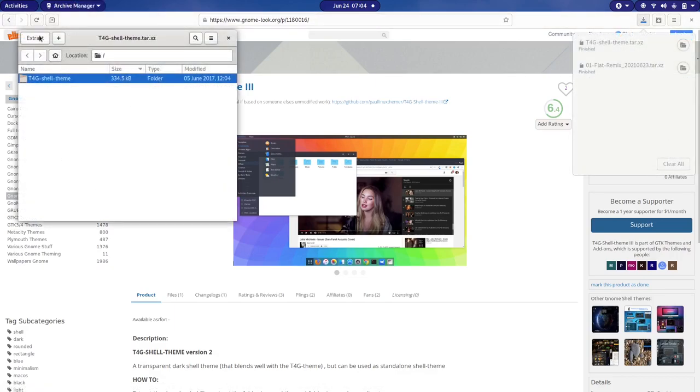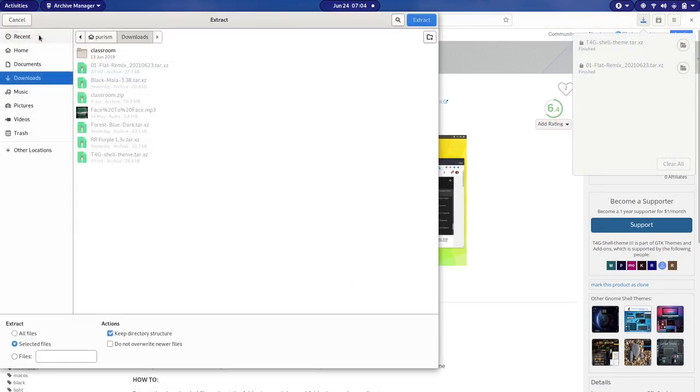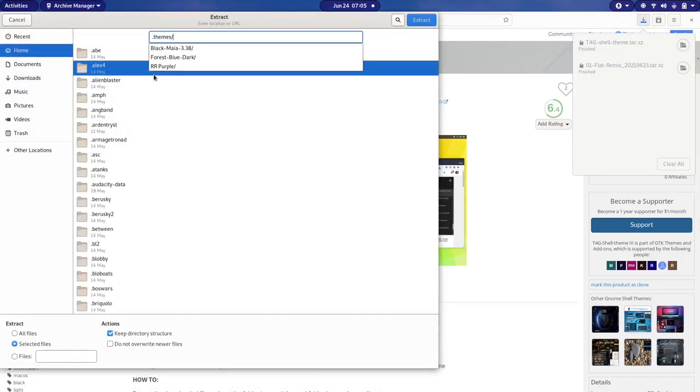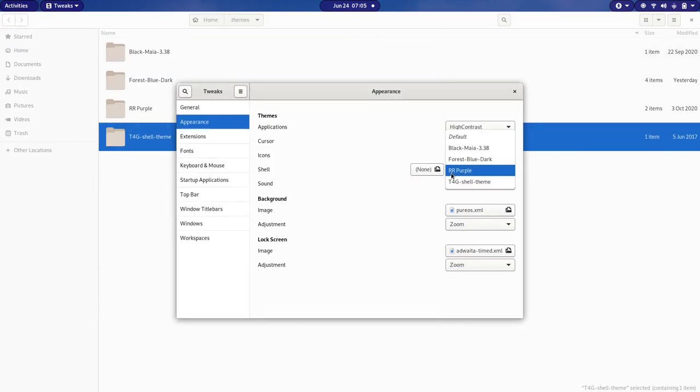To use a new theme, simply extract it to the install folder. It should then appear in tweaks.